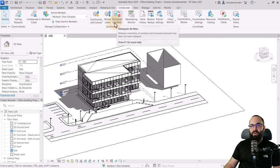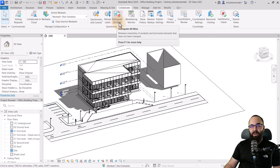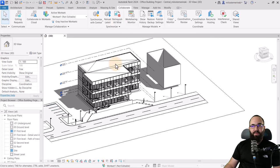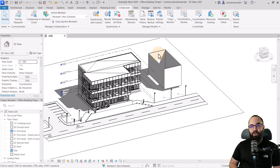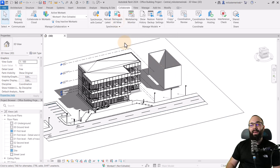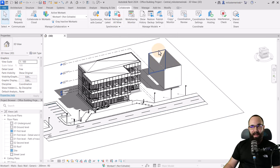You also have the option to Relinquish All Mine. What that means is: when you create something new, it becomes yours. If you want to allow your coworkers to edit what you've created, click Relinquish All Mine and they will then have the ability to edit those elements.